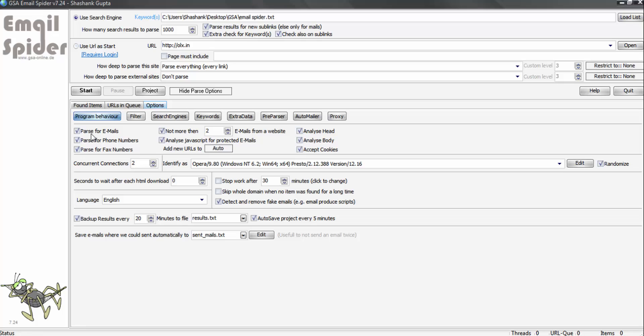Parse for emails - in this email spider, you can get email IDs, phone number, and fax numbers. All these three things, so you can click all of them. How many email IDs do you want from one domain? You can keep it three, four, or whatever you want. I feel two is a good number.